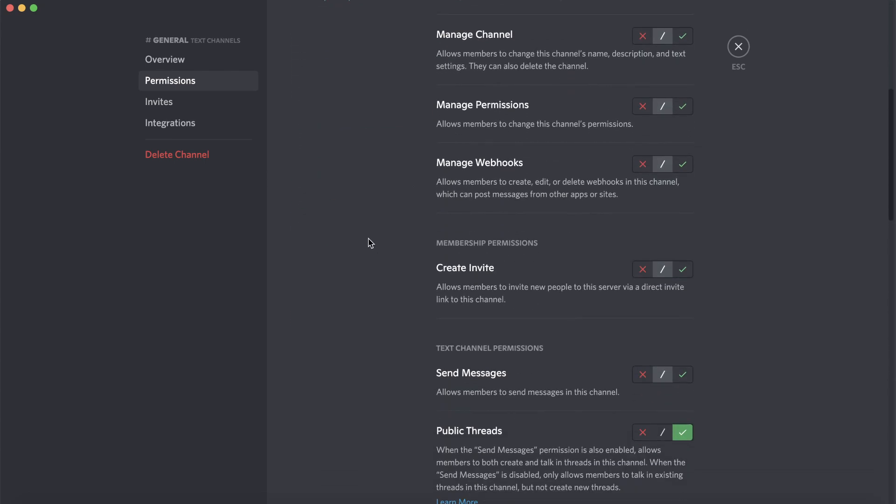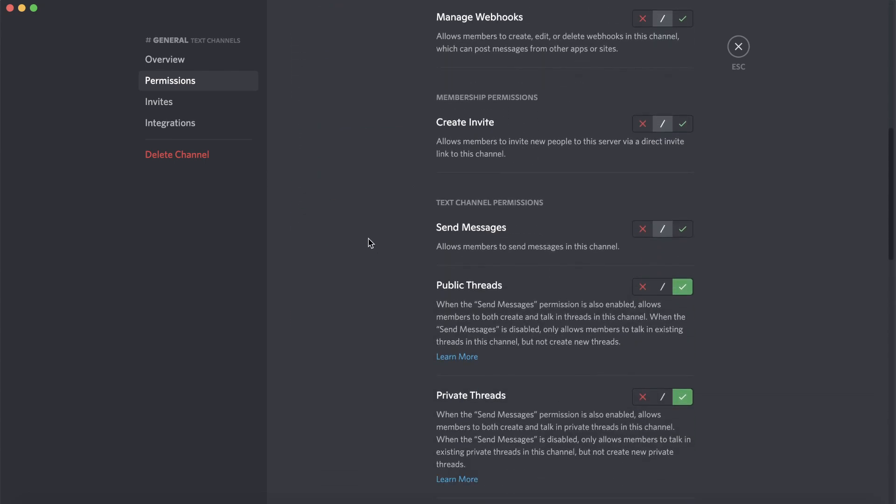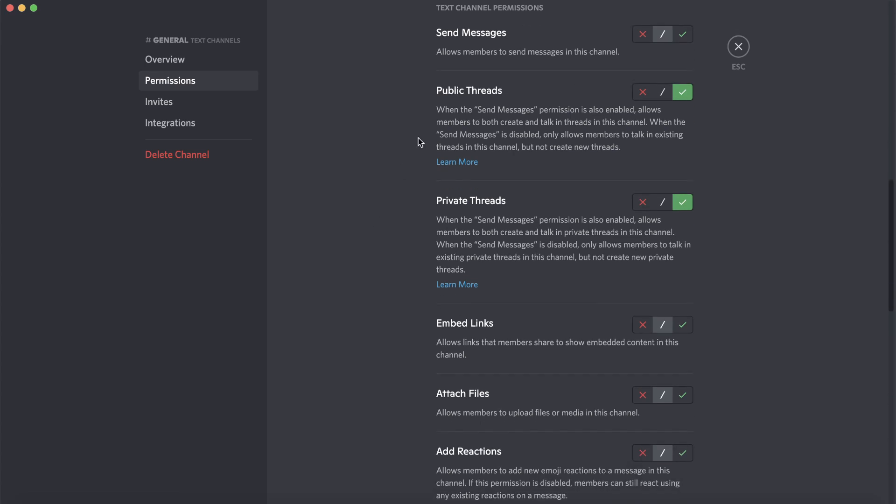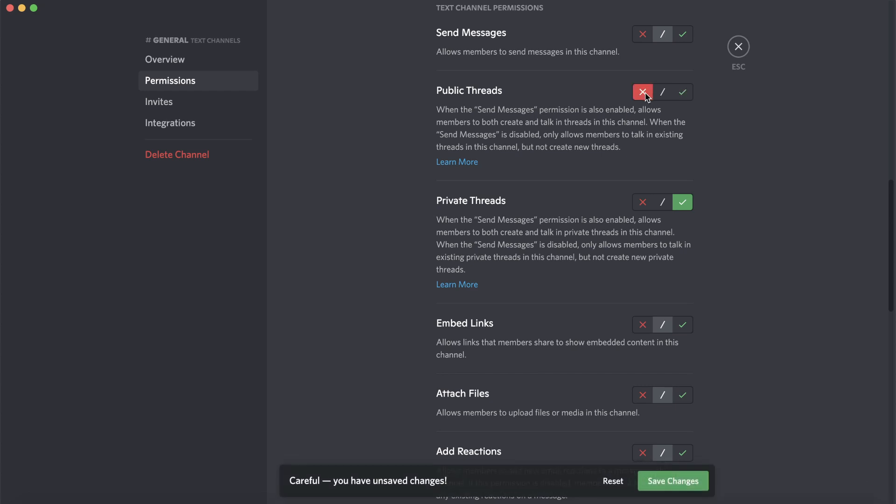You can see here it says public threads and private threads. All you need to do is make sure that it's on the red X over here for both public threads and private threads.